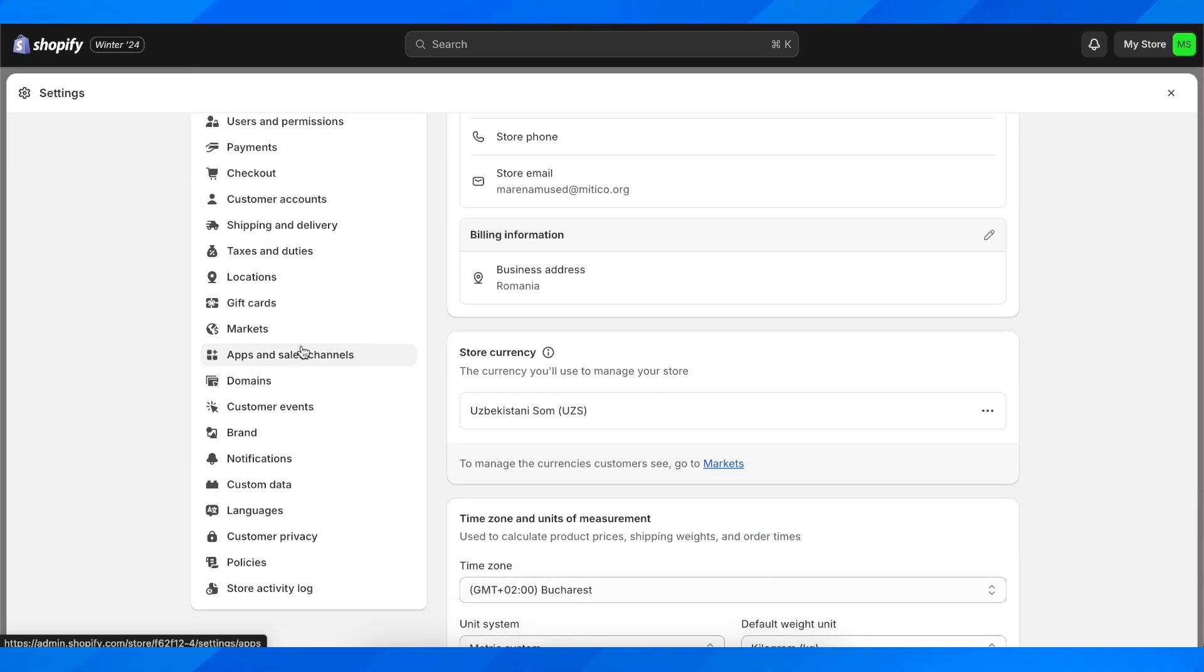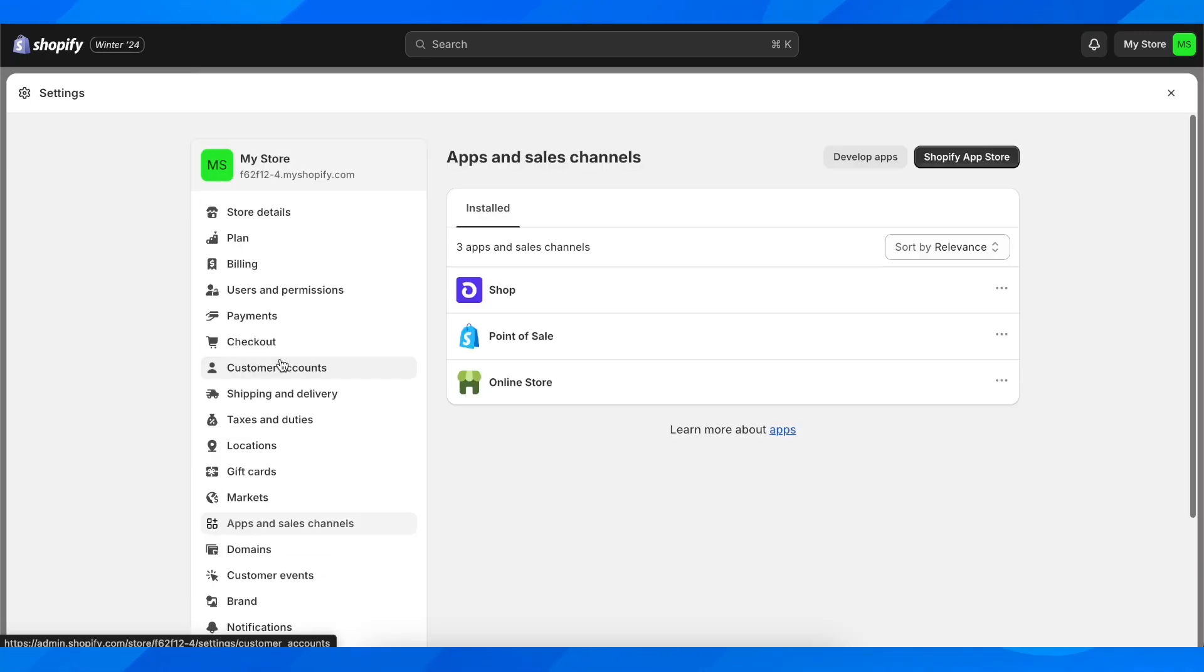After that, you're going to have to scroll down and go to Apps and Sales Channels, and then here you're going to have to simply click on Develop Apps.